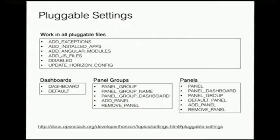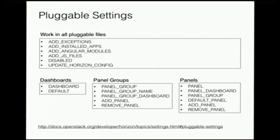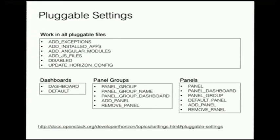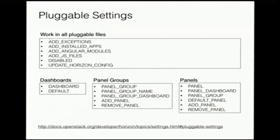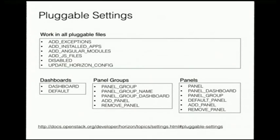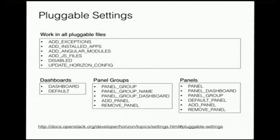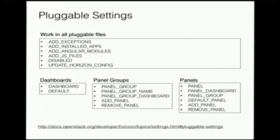So in those pluggable settings, so we saw a couple of them where we just specified the panel and the dashboard that it was going into. But there's a bunch more settings you can do. You can add exception types. So if you're calling a custom client that's communicating with a custom service and has its own exception types, you can add those in. And so Horizon's unified handler can handle those. You can add Angular modules into Horizon and use those JavaScript files. There's a lot of choices in here. And some of this is about reorganizing and disabling panels as well, or dashboards. And those are all documented in Horizon settings.